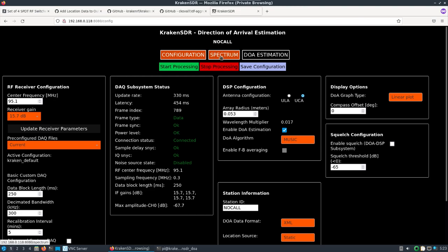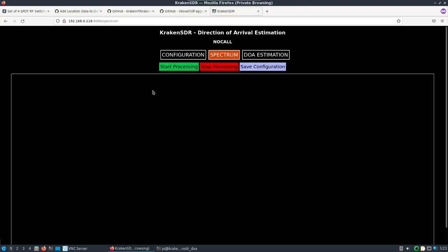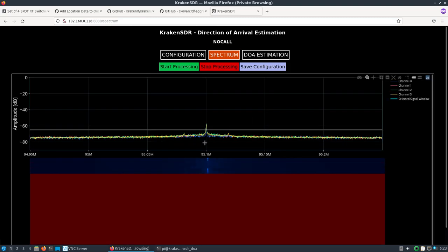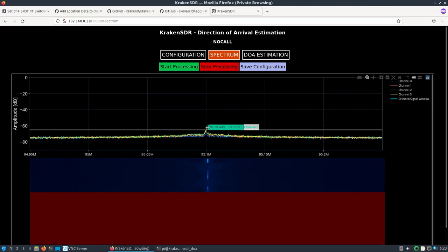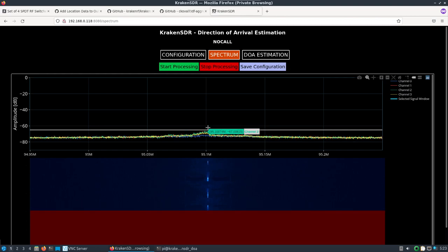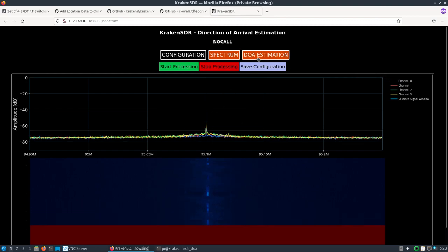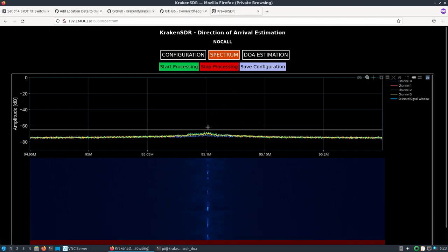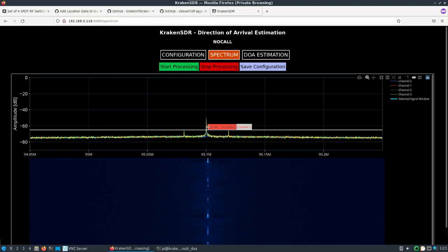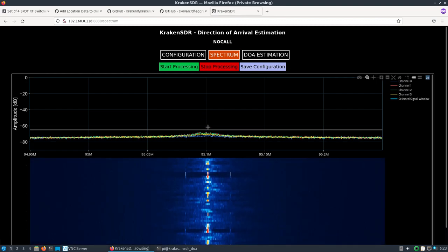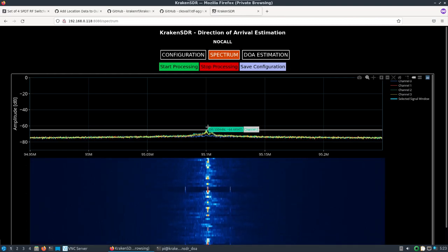We're running now. We can check out the spectrum and you can see a little signal from the radio station there.